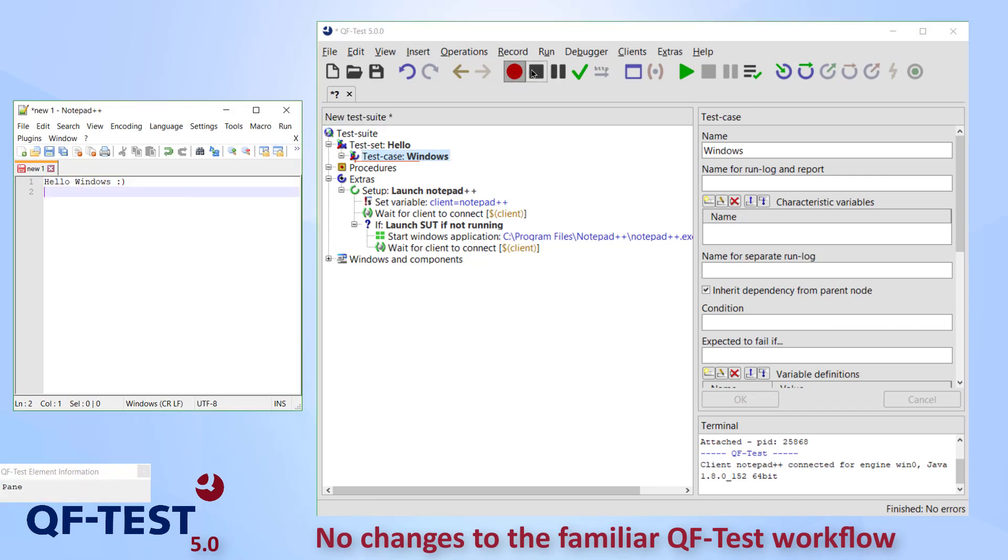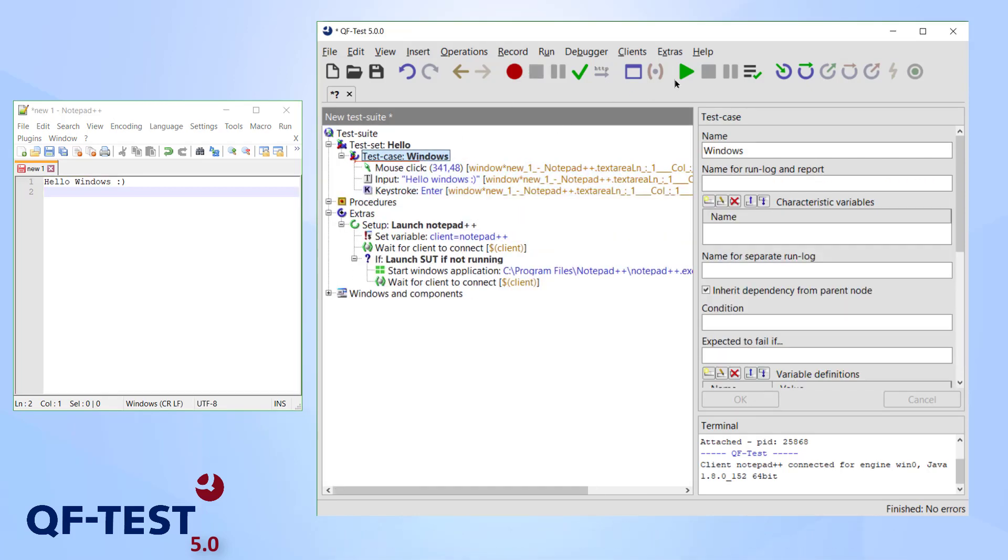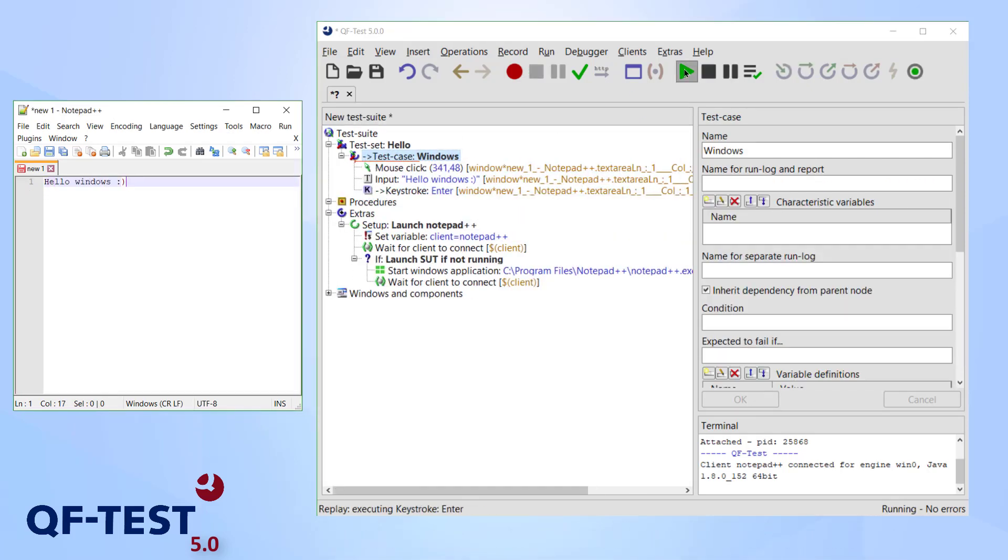Additionally, it is not necessary to start your Windows application out of QF-Test, like with the previous engines.